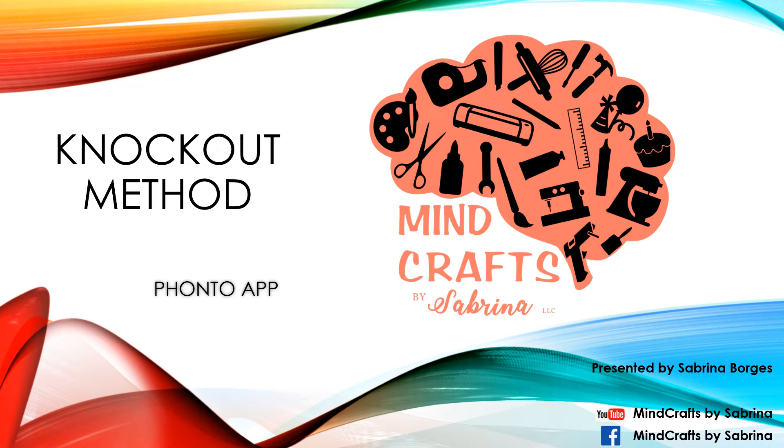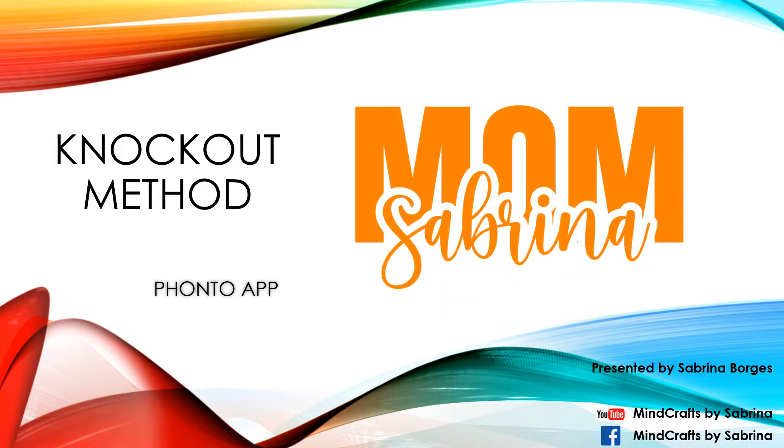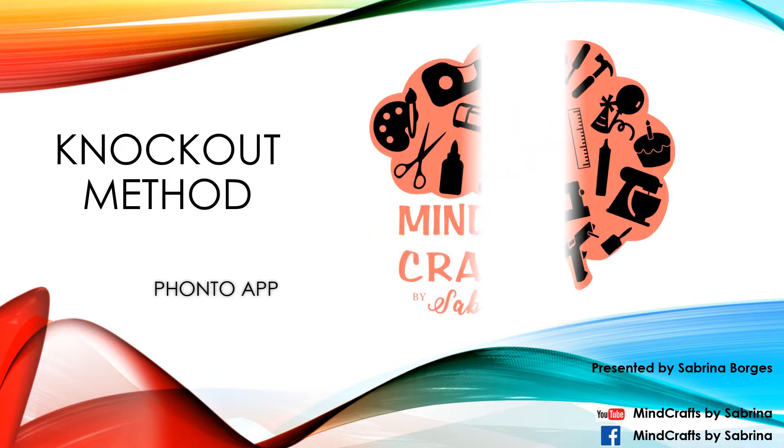What's up guys? It's Sabrina with Minecraft by Sabrina, where our crafts are anything but square. Today I'm going to be hitting you with another 100% Fonto app knockout method. Let's go ahead and get started.